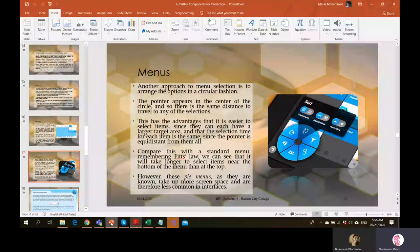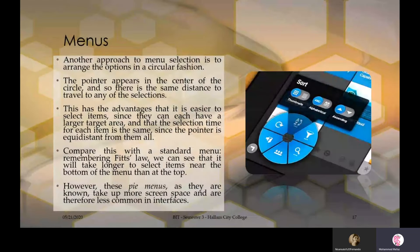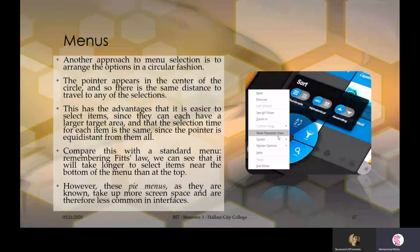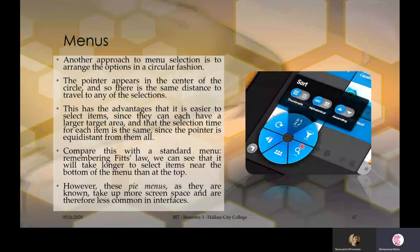You might get an example with a scenario where you introduce Fitts' law — the larger the target, the less time it takes to access it. The circular or pie menu has the advantage that it is easier to select items since they can each have a larger target area, and the selection time for each item is the same since the pointer is equidistant from all options. Everything is closer and at equal distance from a particular location.